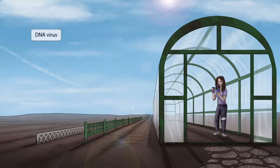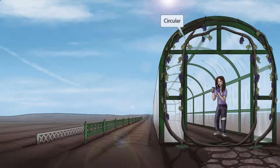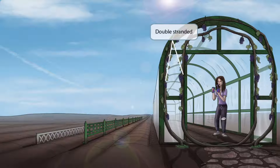The blue colors in the image should help you remember that this is a DNA virus. Notice that we've added some grape vines to the image. The vines wrap around this greenhouse in a circular shape, which is to help you remember that HPV has a circular genome. There's not just one vine that wraps around the greenhouse, but two, and they run parallel to one another. This is to help you remember that the circular genome is double-stranded.